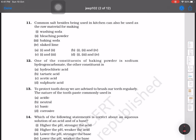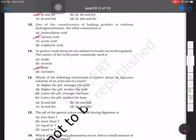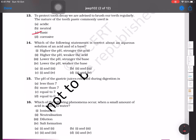One of the constituents of baking powder is sodium hydrogen carbonate; the other constituent is tartaric acid. To protect against tooth decay, we are advised to brush our teeth regularly. The nature of toothpaste commonly used is basic, because our mouth becomes acidic due to the production of acid, so we must use a basic toothpaste. The answer is option C.